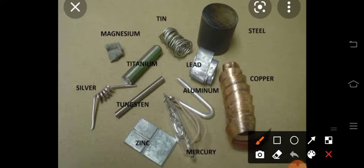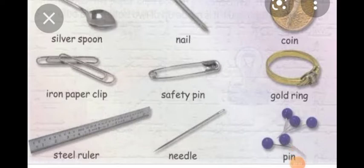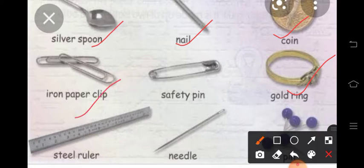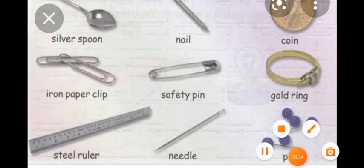This is copper, which you must have seen in everyday life. This is mercury, zinc, tungsten, silver — ornaments are made from silver, like rings. Titanium, magnesium, tin, steel, lead, and aluminium — aluminium is used for the construction of doors and latches. Gold rings, coins, nails, silver spoons, iron copper clips used as paper clips, steel rulers, needles, and safety pins — all these are types of metals used in everyday life.